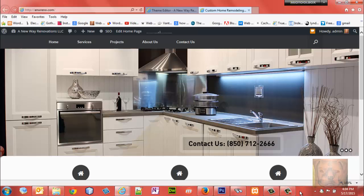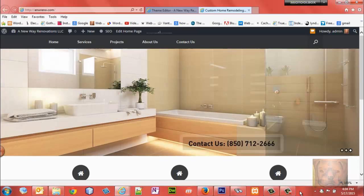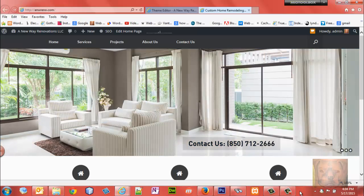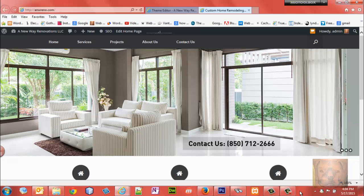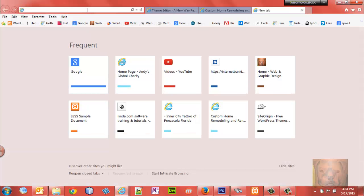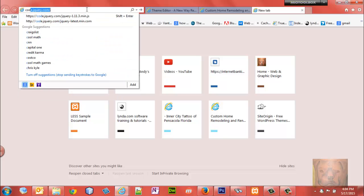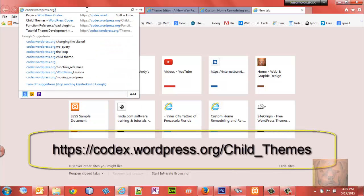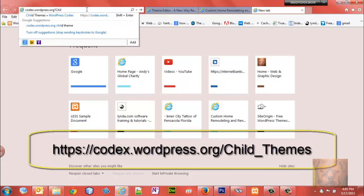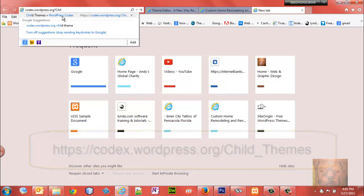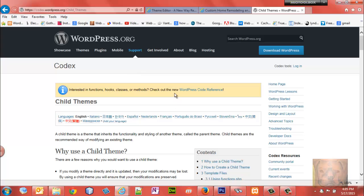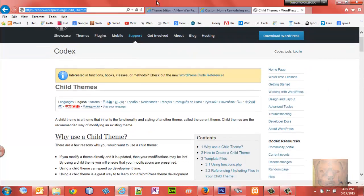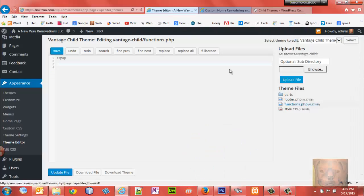You enqueue through add_actions for the child style sheet as well. You can find more about that at the codex on child themes. I'll leave the URL for this - you can find out more information about it, but I'm just going to sum it up for you real quick here.